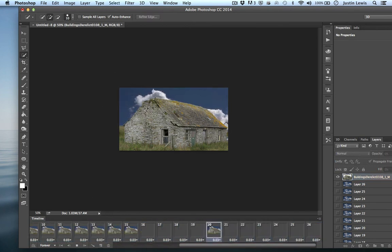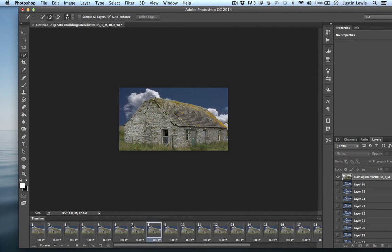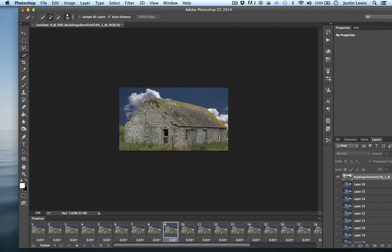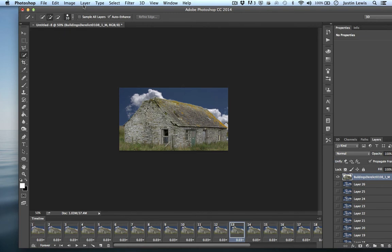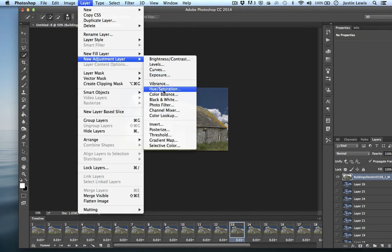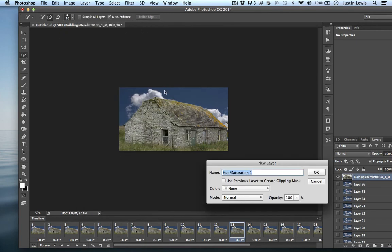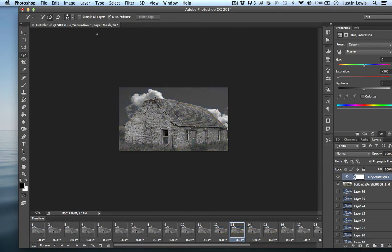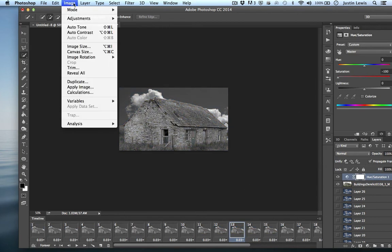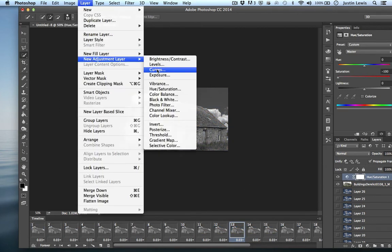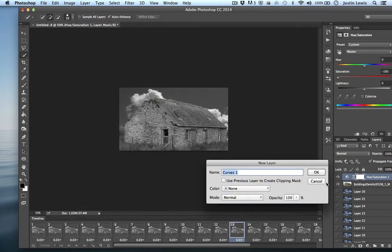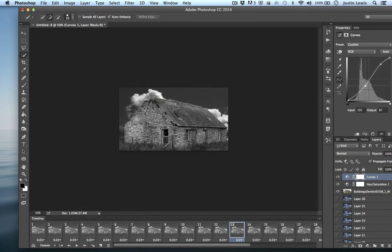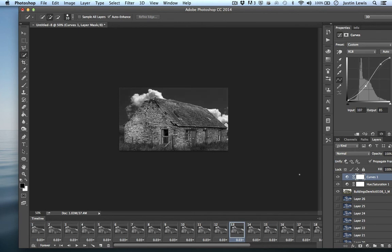So there we go. We've put some moving clouds behind this old building. Now let's go ahead and create a new adjustment layer, hue and saturation. We're going to pull the saturation all the way down. And then we'll go to layer, new adjustment layer, curves, and we'll throw a little bit of an S curve on that, like so.